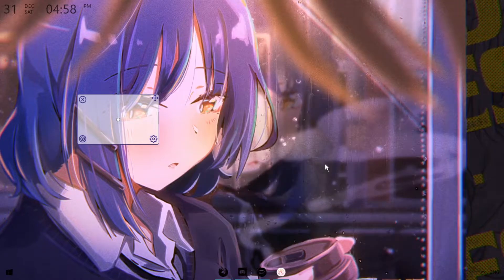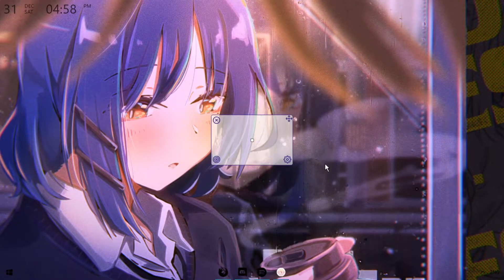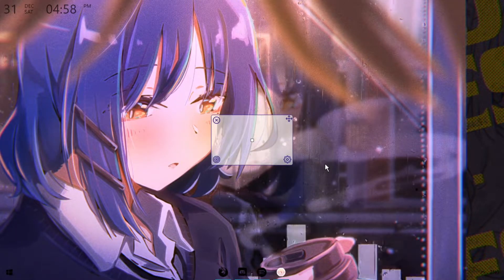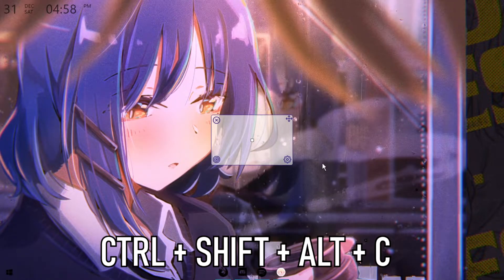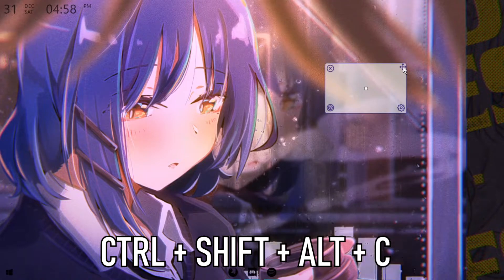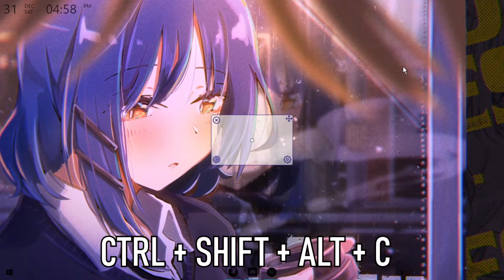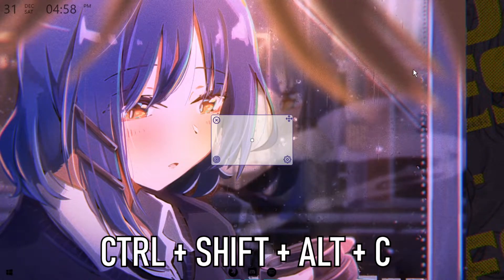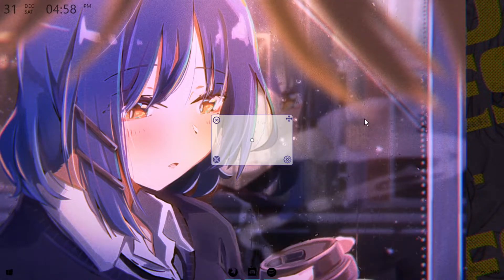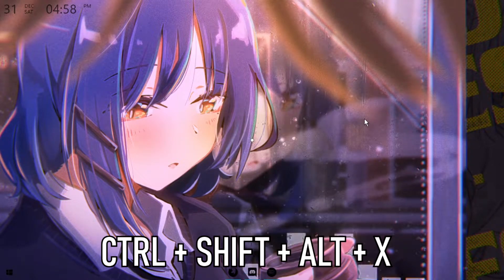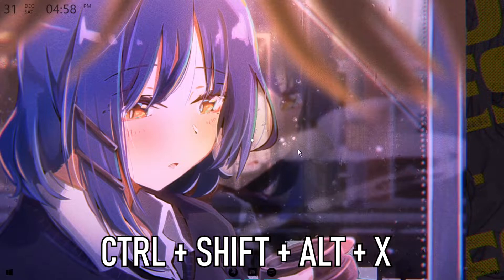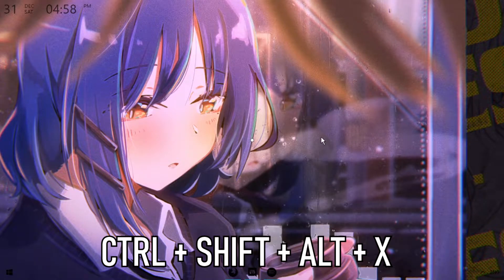So when using CrossOver, there are two keybinds you want to know. The first one is Ctrl+Shift+Alt+C. It centers the crosshair to the center of your screen and makes your life 10 times easier. And the second one is Ctrl+Shift+Alt+X. This one locks the crosshair in place.